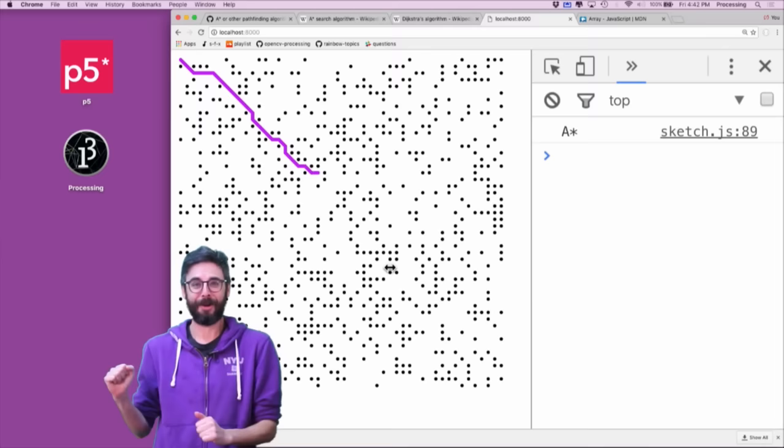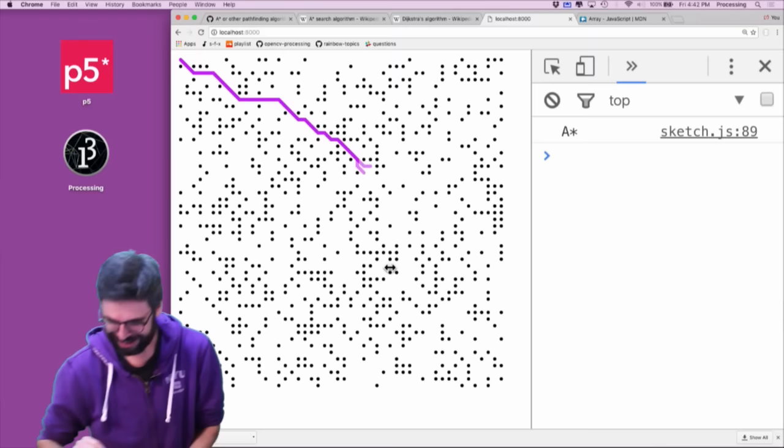Hello, welcome to a Coding Train coding challenge. What does the Coding Train bring us today?